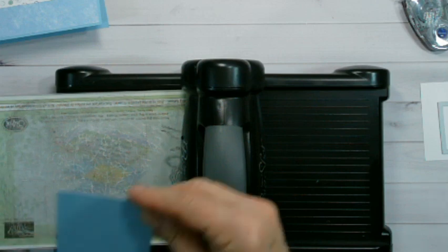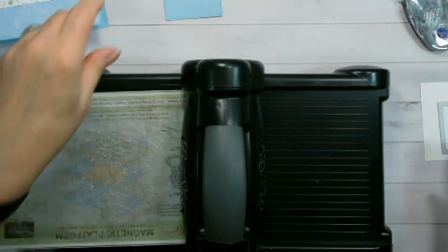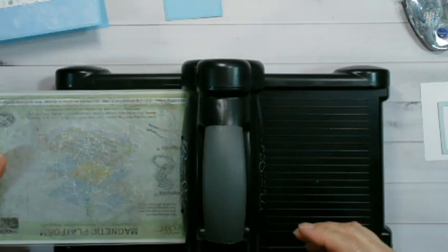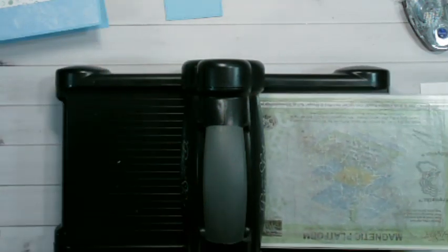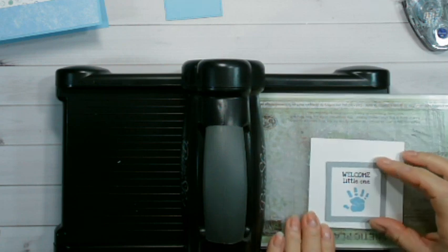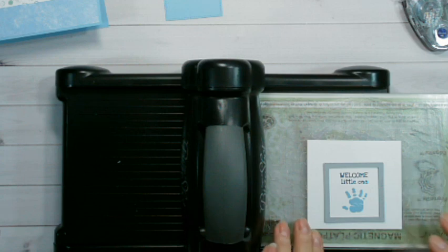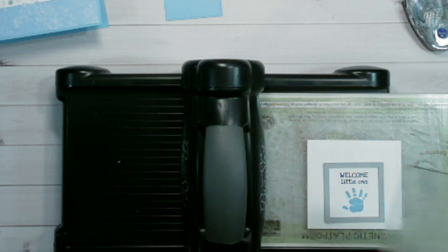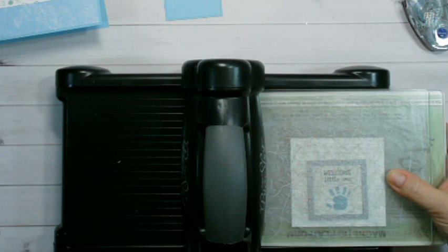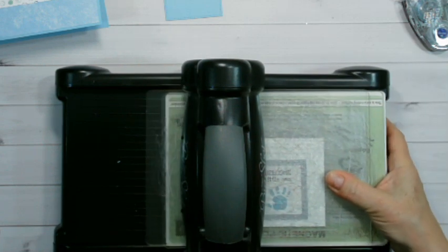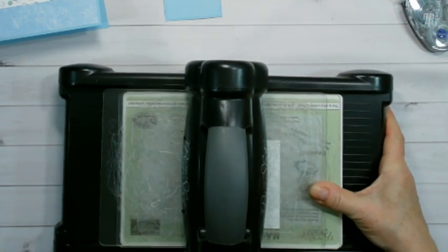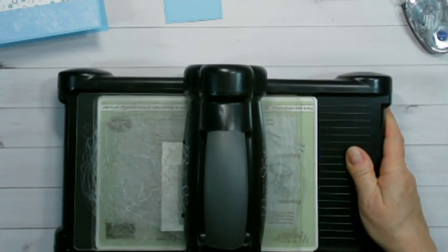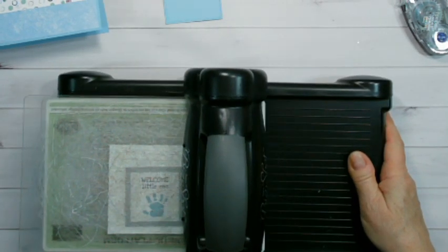So we're done with that one. Then we're going to do this one. Just center it in there. And run this one through. There we go.